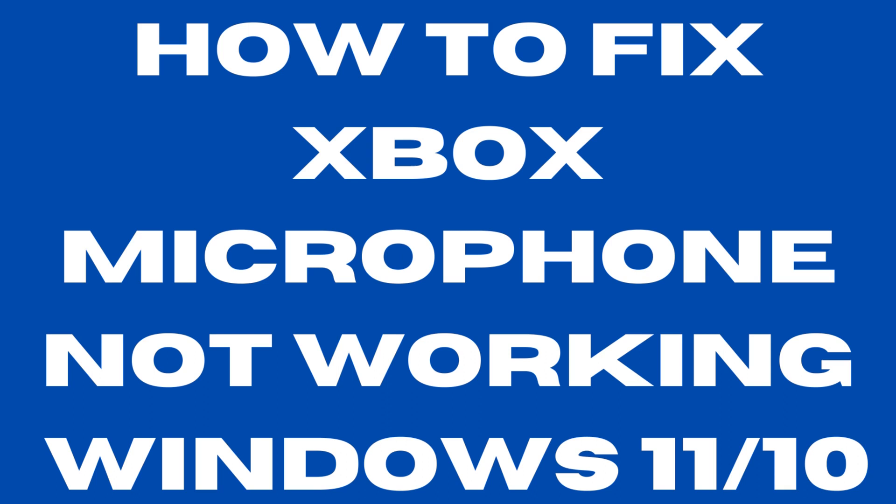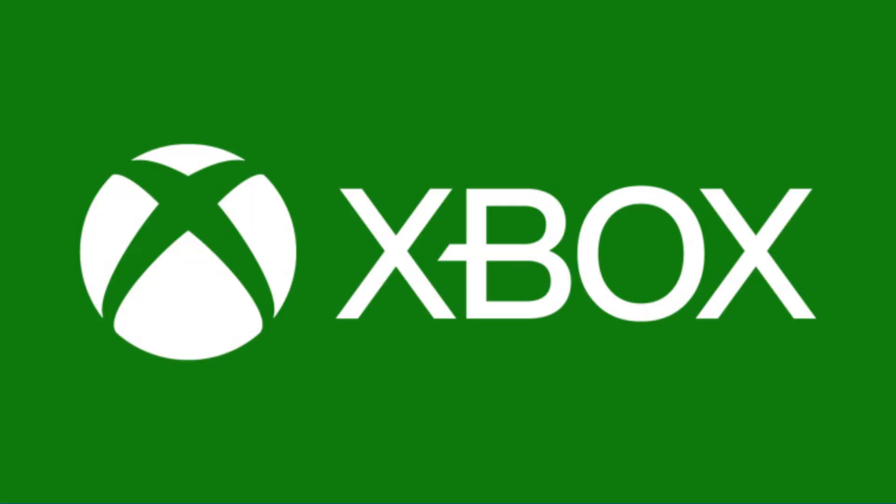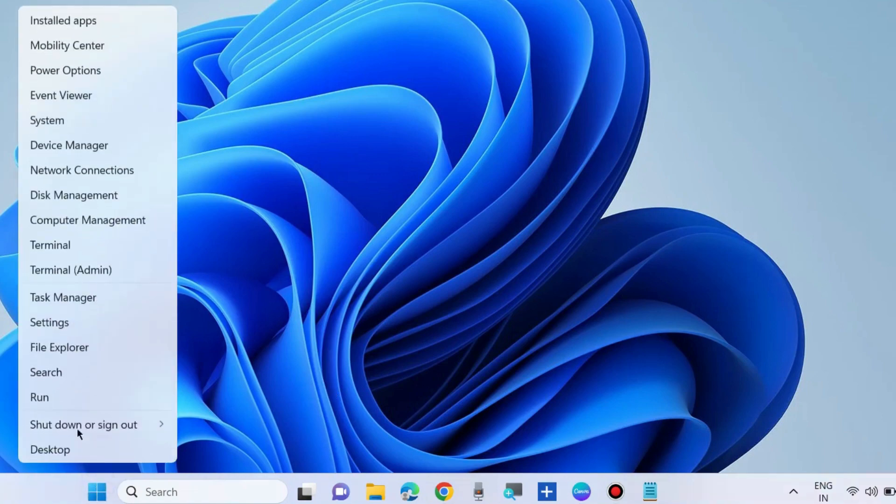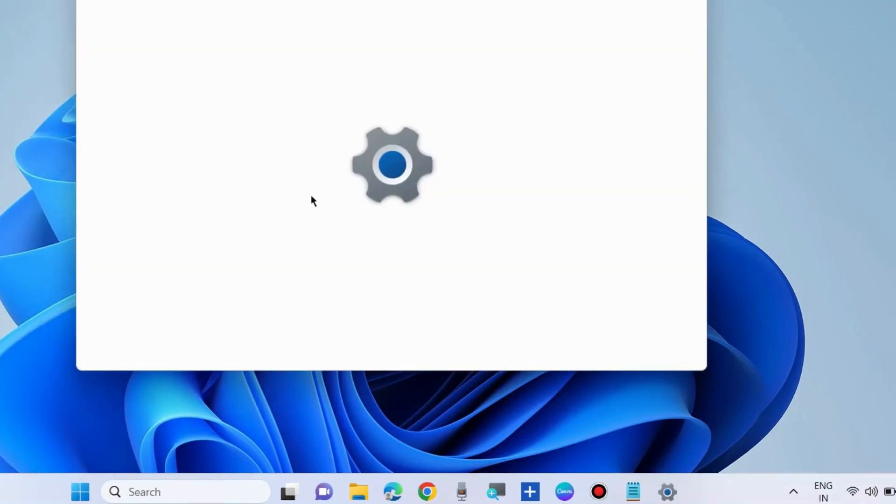How to fix Xbox microphone not working in Windows 10 and Windows 11. If you are facing Xbox microphone not working, here is the solution. The first workaround is to right-click on the Start button and choose Settings.